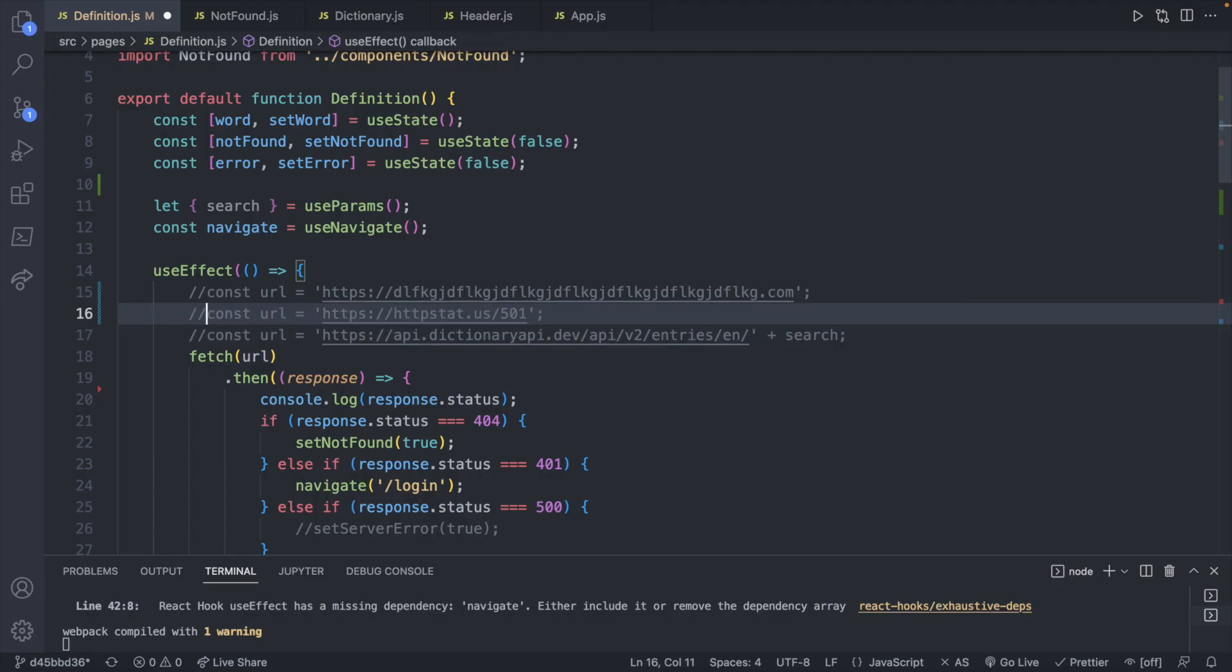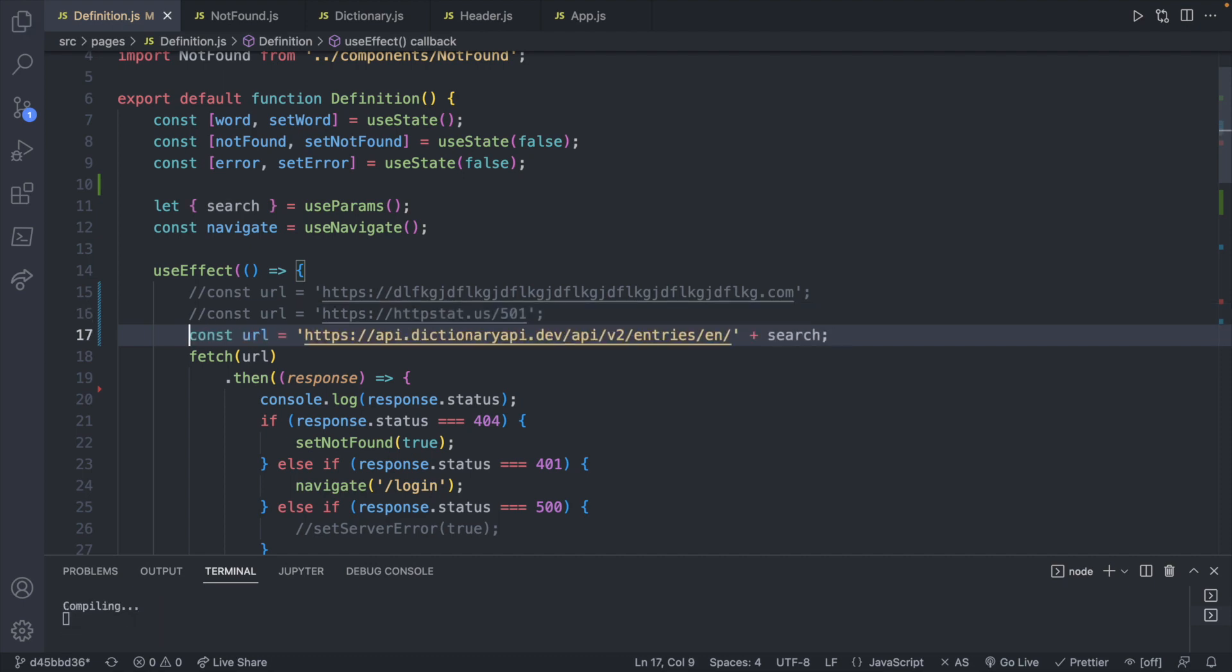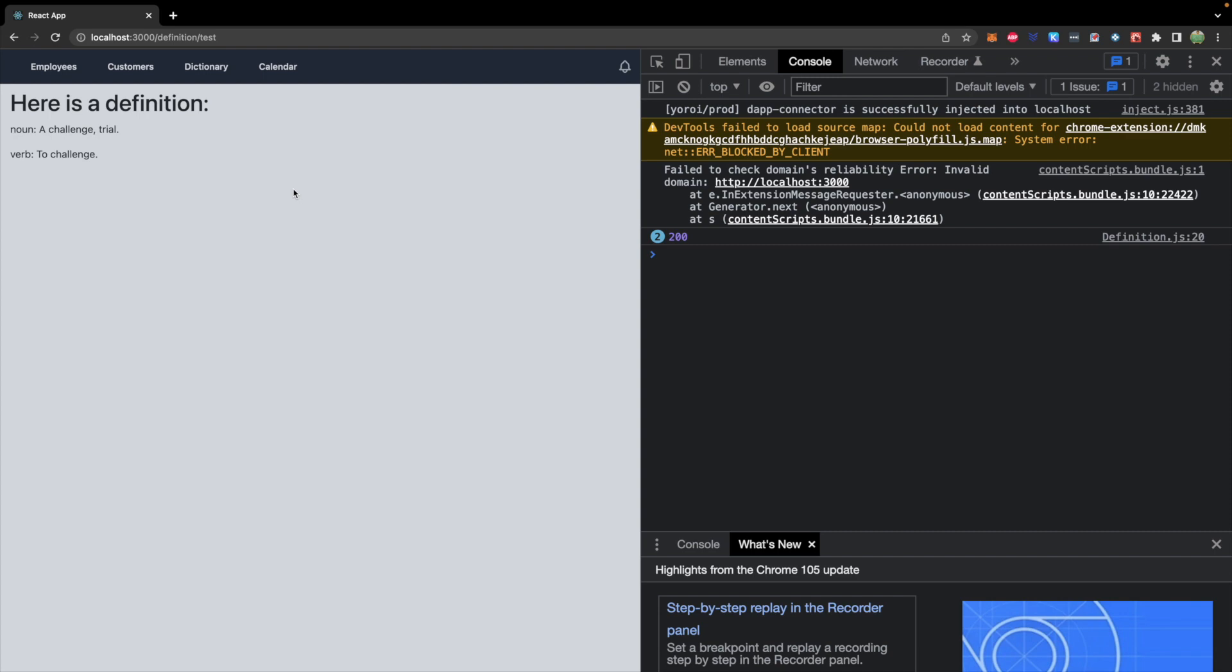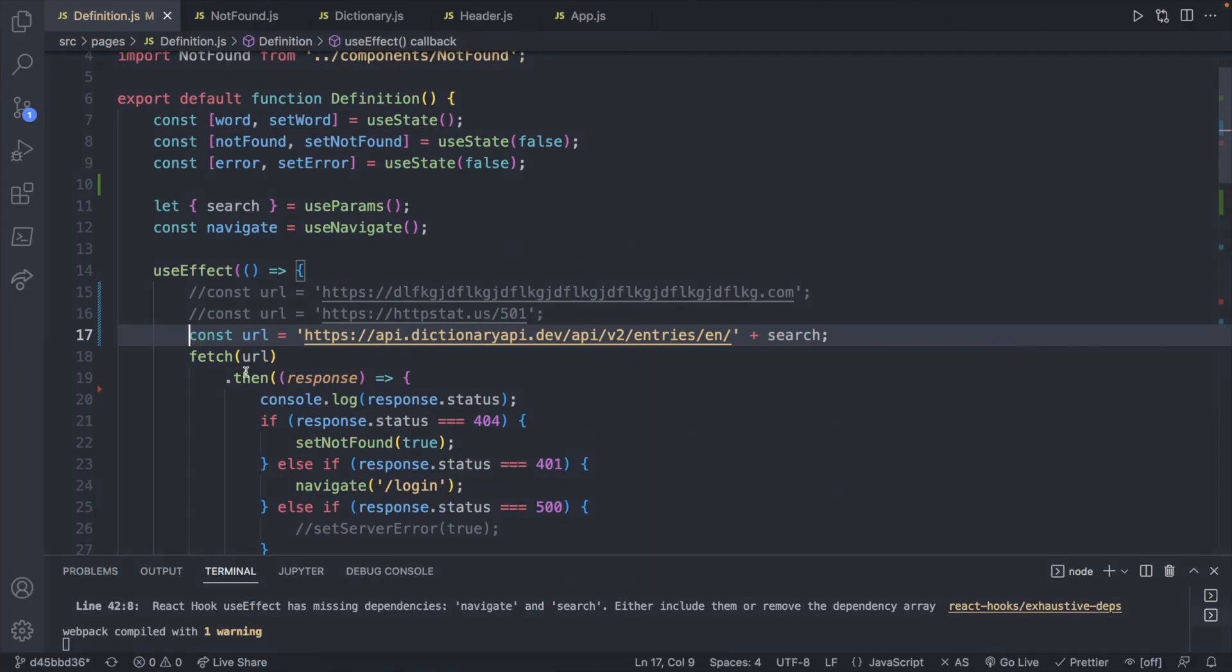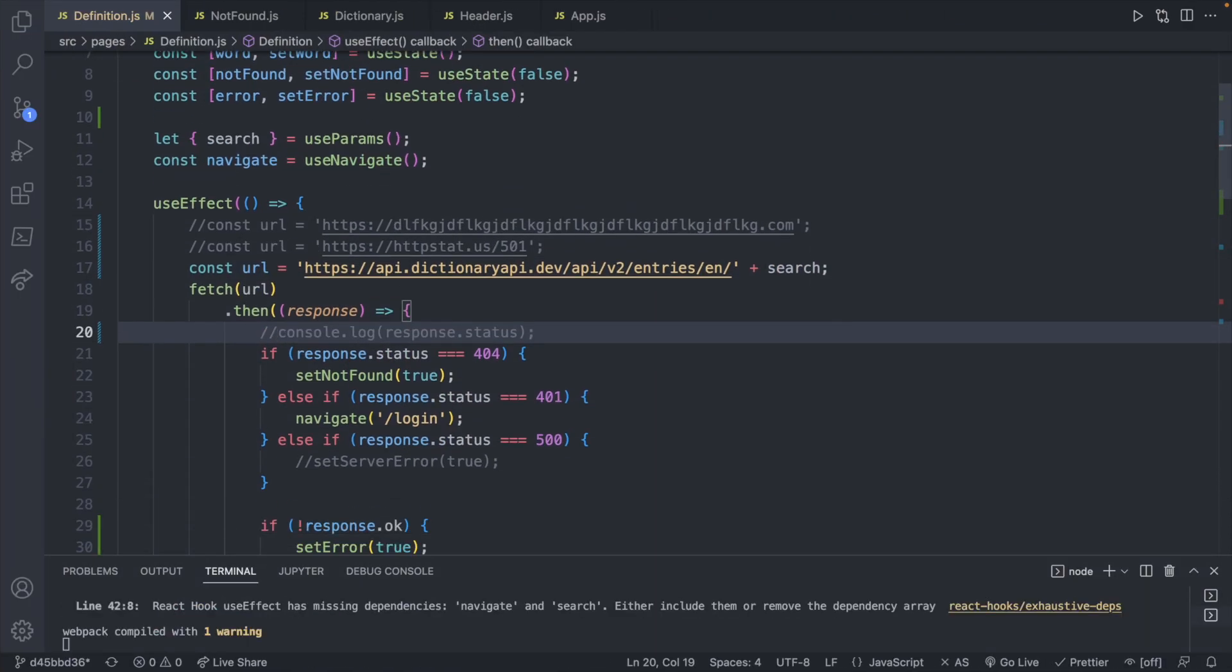At this point, I'm just going to go back to the original URL and confirm that our page is in fact working. And now what we can do is we can just remove this console log for the status. And as you develop, you can add any sections for different status codes you might encounter.